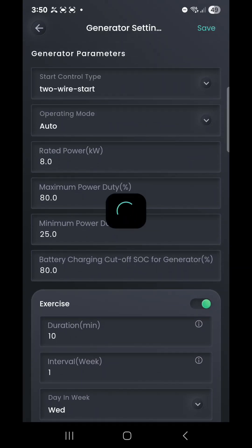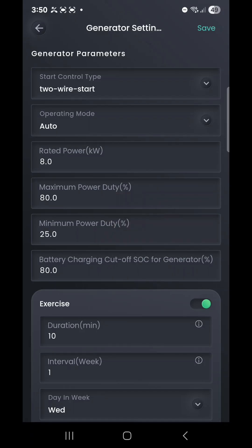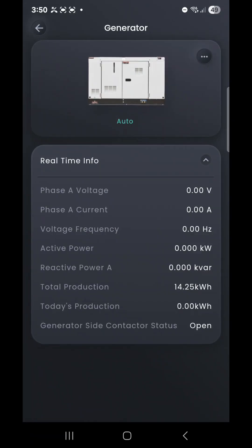So that ends our first training session with the MySign app for an off-grid system with generator integration and how to navigate that software. If you have any other questions, please comment on the video and we'll be sure to cover that with future releases. Thank you.